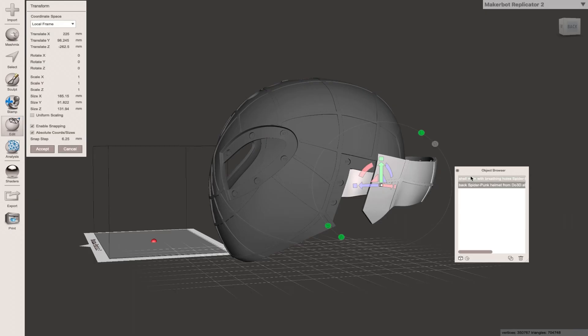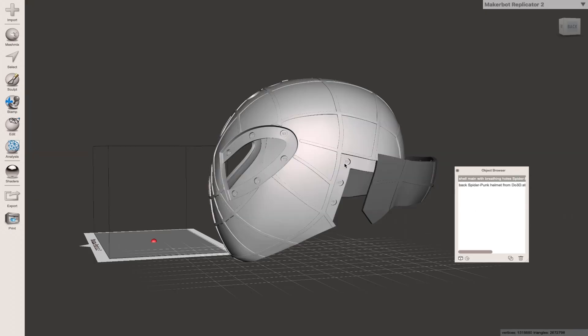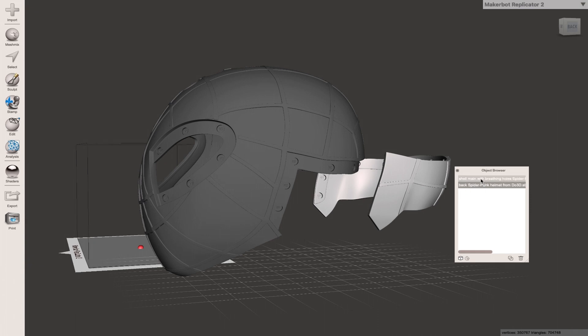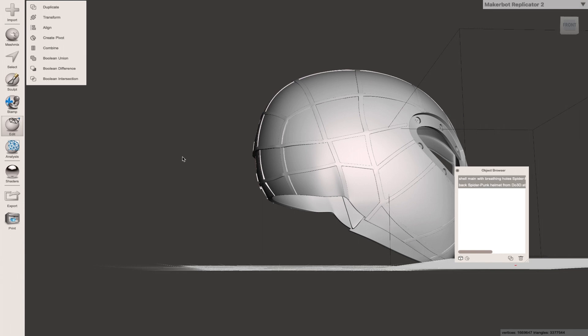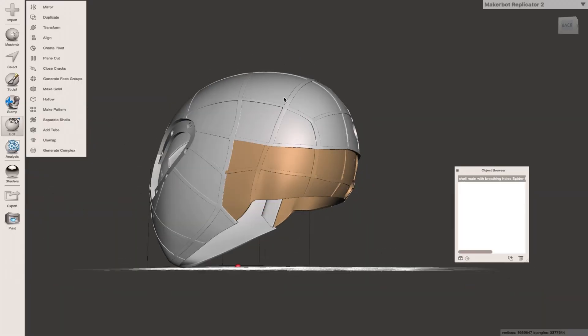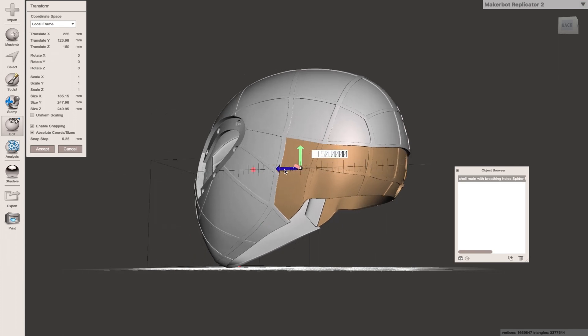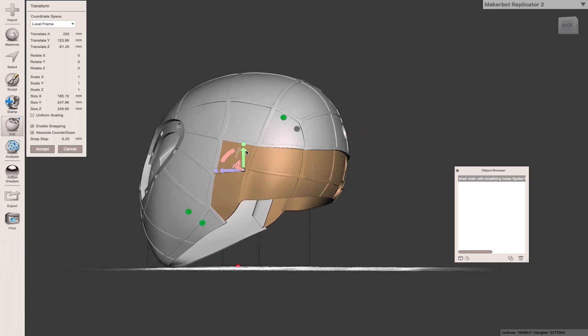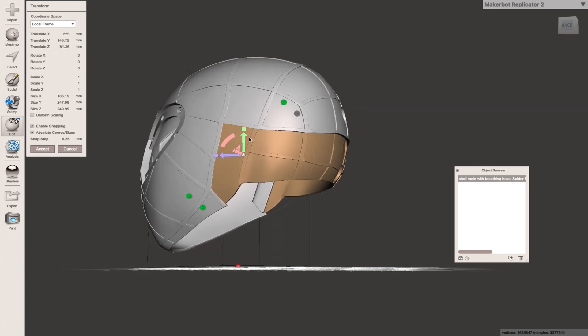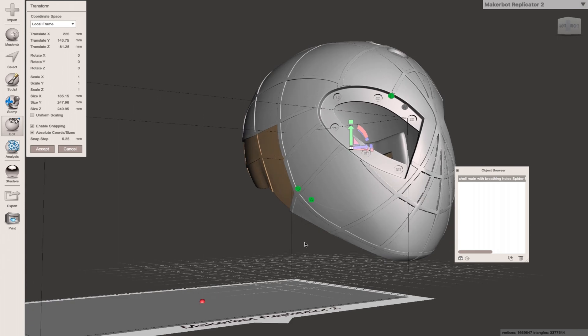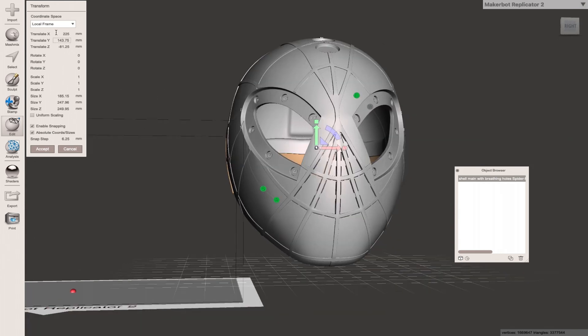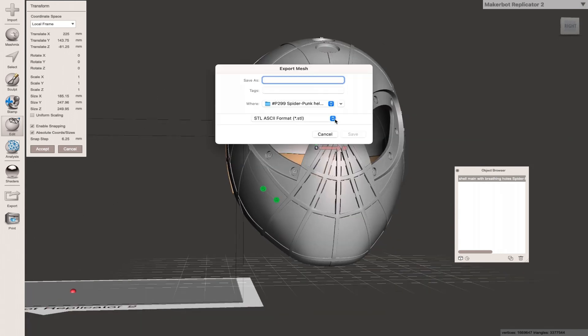Now we have both files here in mesh mixer. I'm going to take these two files and we're going to hit edit and combine. What this is going to do is combine the two files together. Now this is all one piece. We can click on transform, and now you can see it moves in unison together. From there we'll export it. We're going to take this STL file back over to Cura.